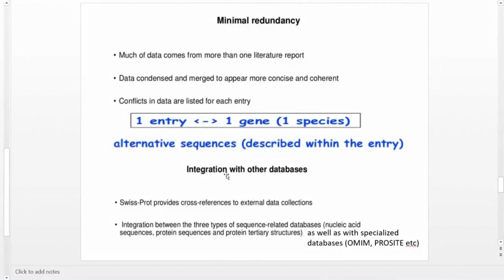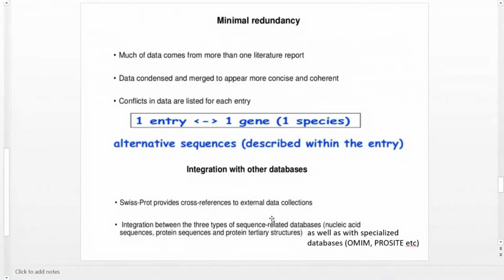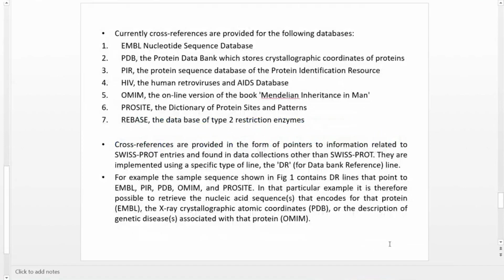The third feature of Swiss-Prot is integration with other databases. Swiss-Prot provides cross-references to external data collections, integrating three types of sequence-related databases — nucleic acid sequences, protein sequences, and protein tertiary structure — as well as specialized databases like the OMIM database and the ProSite database. Currently, cross-references are provided for the following databases: EMBL (nucleic acid sequence database).